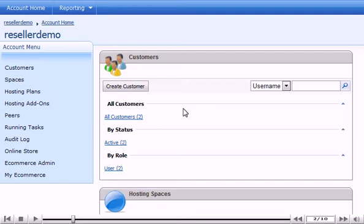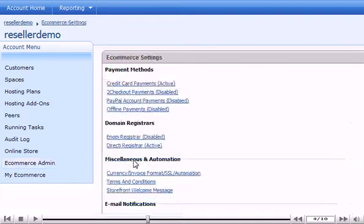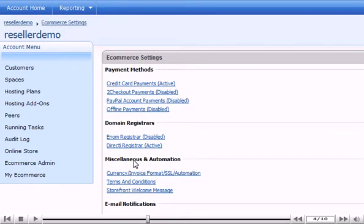Hover over Ecommerce Admin. Click Ecommerce Settings. Click Enom Registrar.